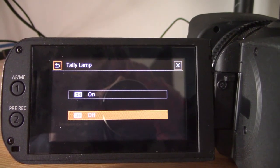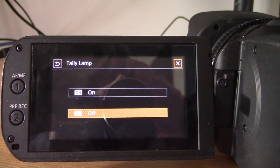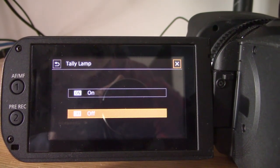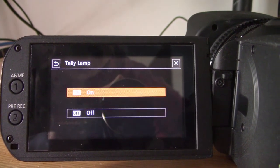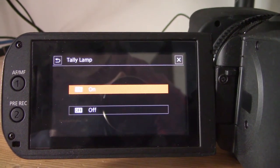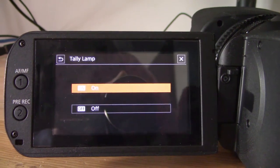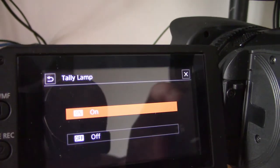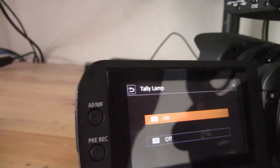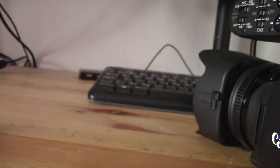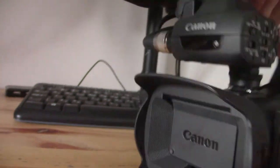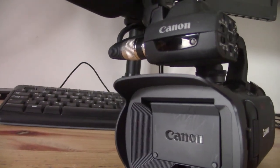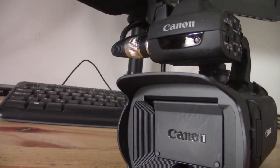So I personally recommend keeping this guy turned on because I think it's a big help. That's pretty much all there is to know about it. Just a little lamp on the front of the camera, but a really useful feature for the XA40 and the XA series camcorders from Canon.